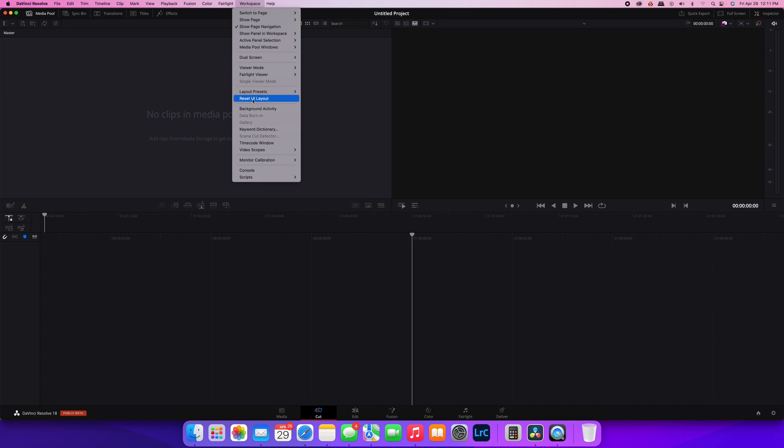You click that. That resets the user interface back to the default standard when you first installed it.